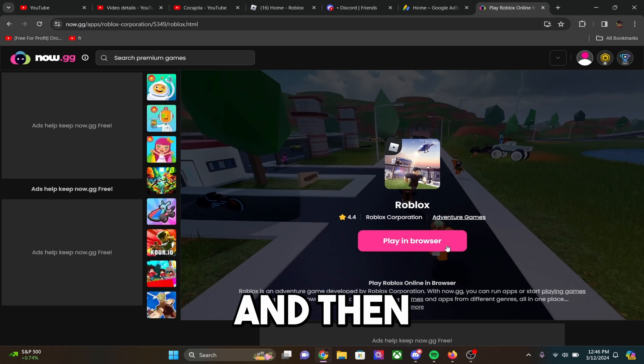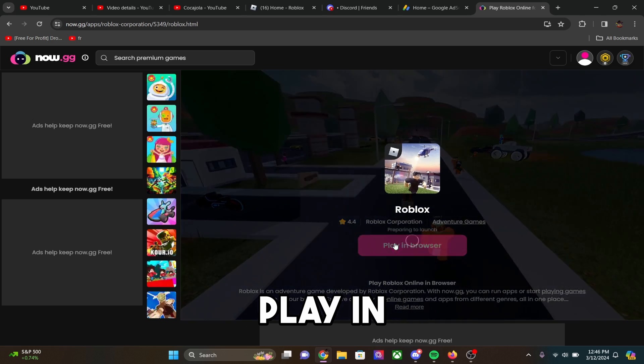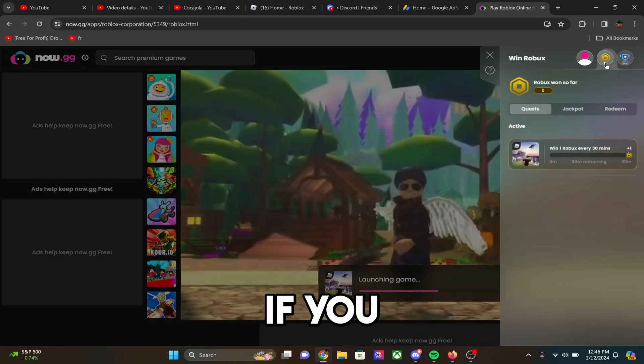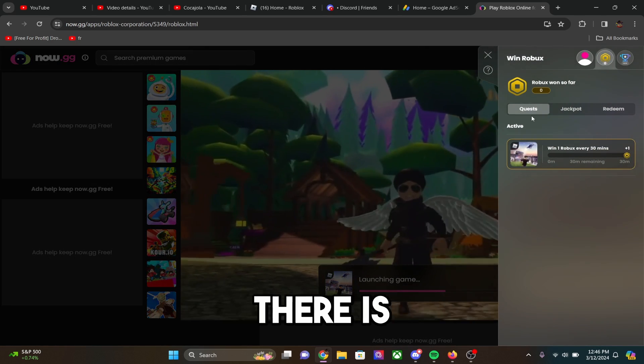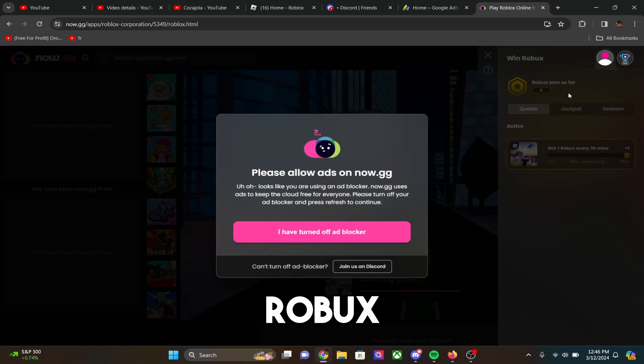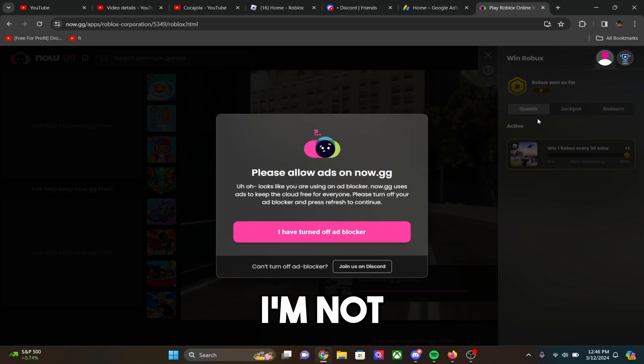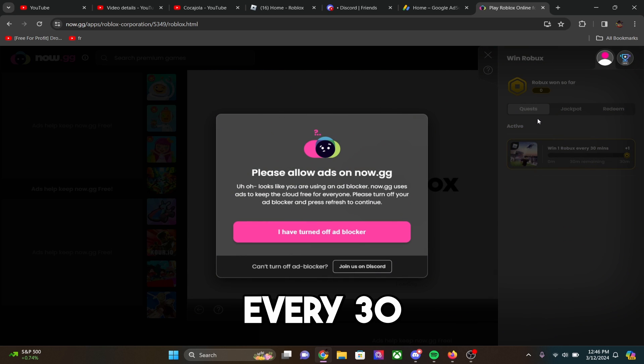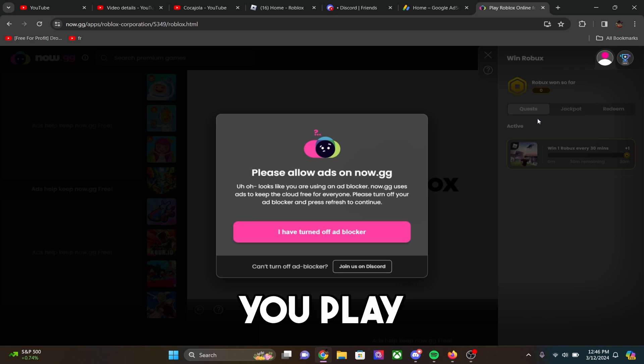Alright guys, and then click play in browser. Now I was looking just a second ago, and apparently if you play on the browser, there is a way to also win Robux. I'm not exactly sure how this works, but I guess for every 30 minutes you play, you get a Robux,